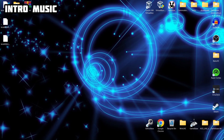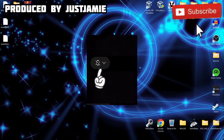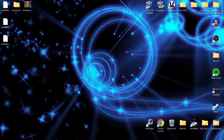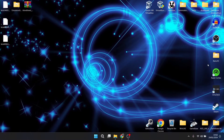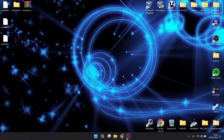Before I start today's EmulationStation Desktop Edition setup guide for adding Amiga, make sure to hit notification, subscribe, and like if you enjoy today's setup guide. It helps my channel a great deal and gets you up-to-date retro emulation content which I upload every day. We're looking at the easiest possible way to get Amiga up and running within EmulationStation.